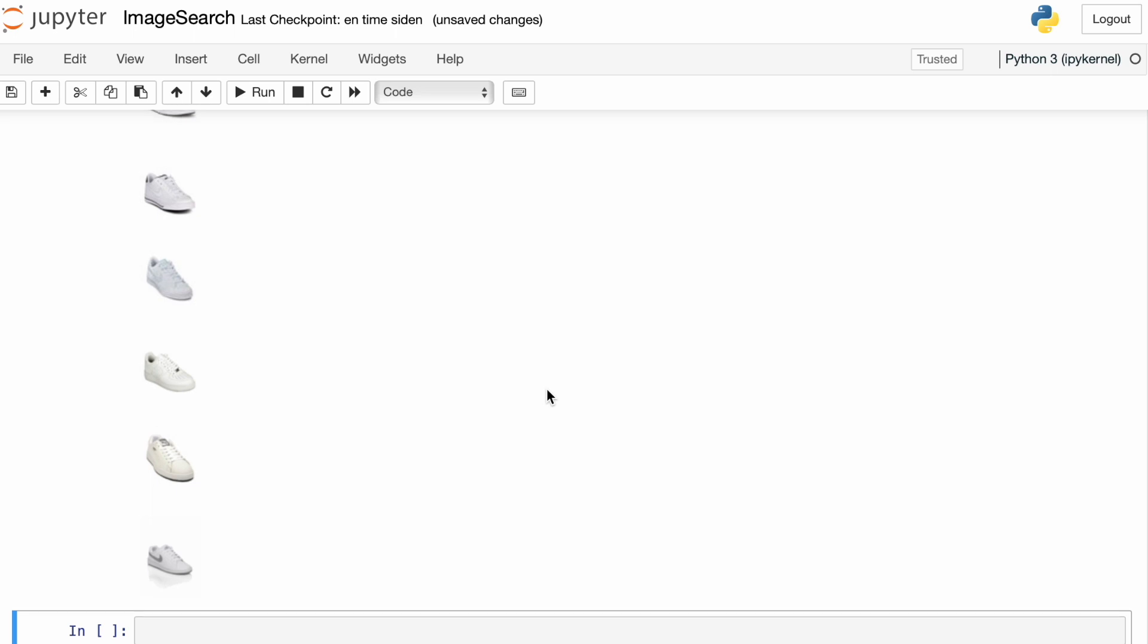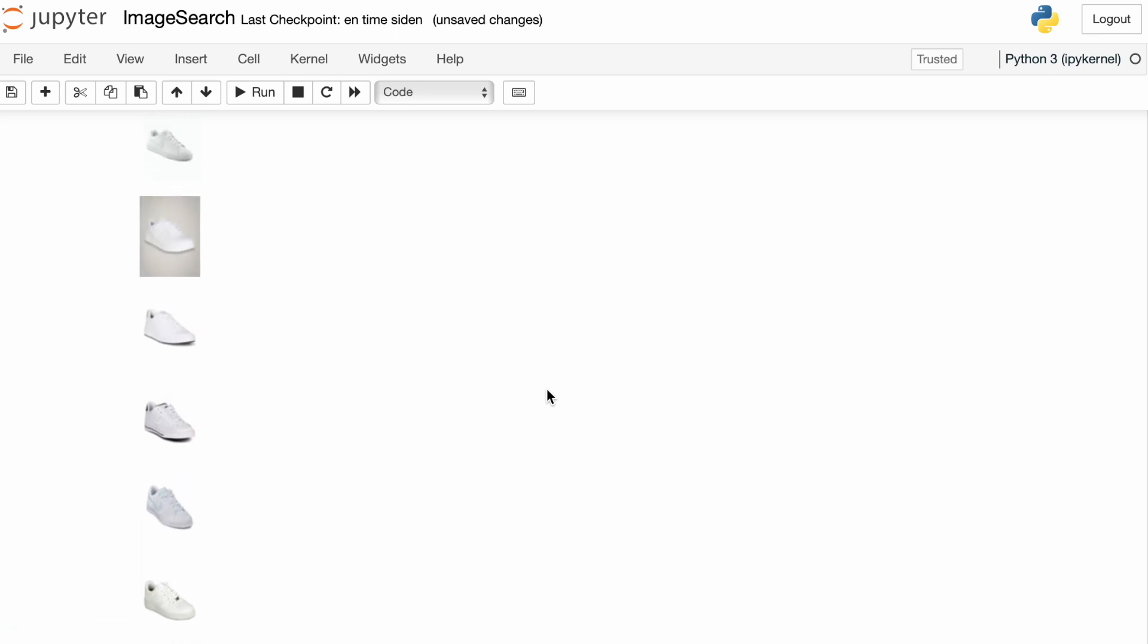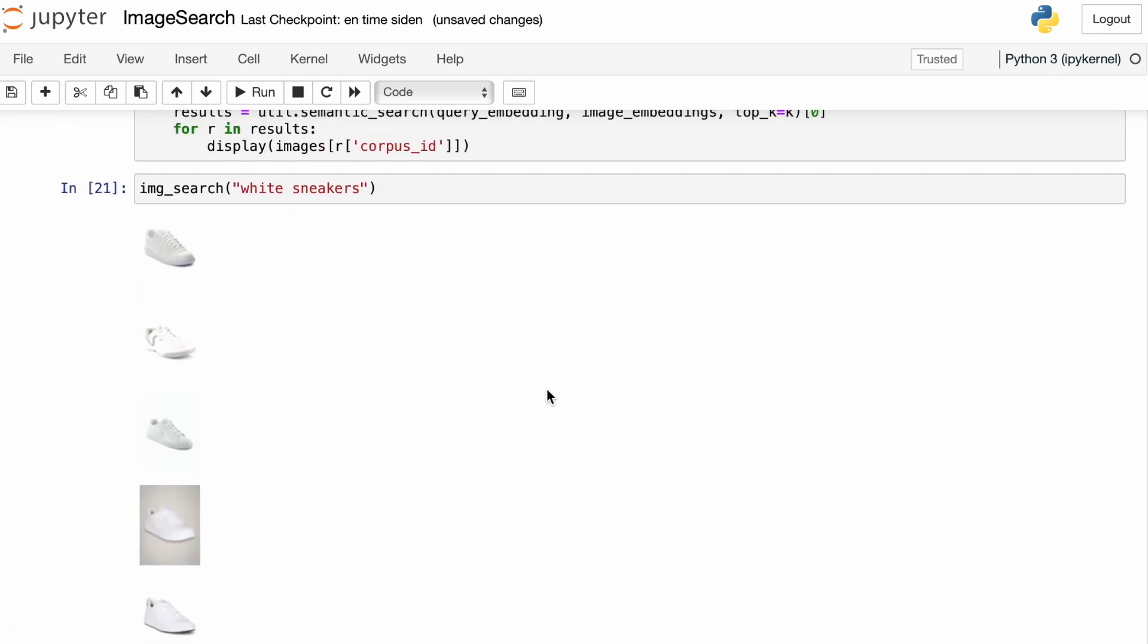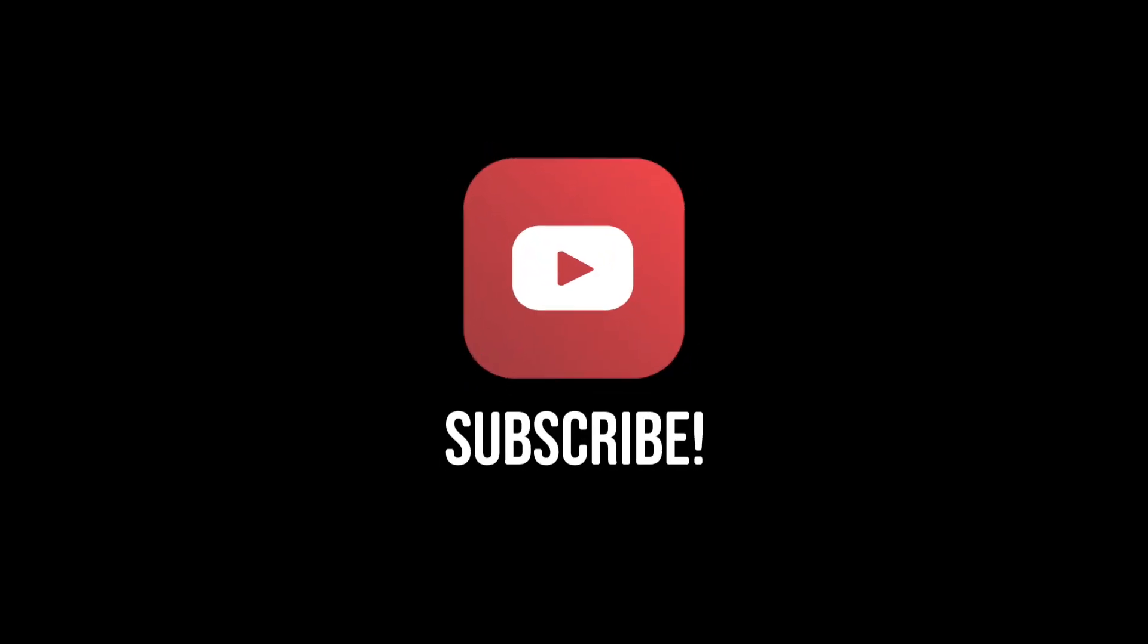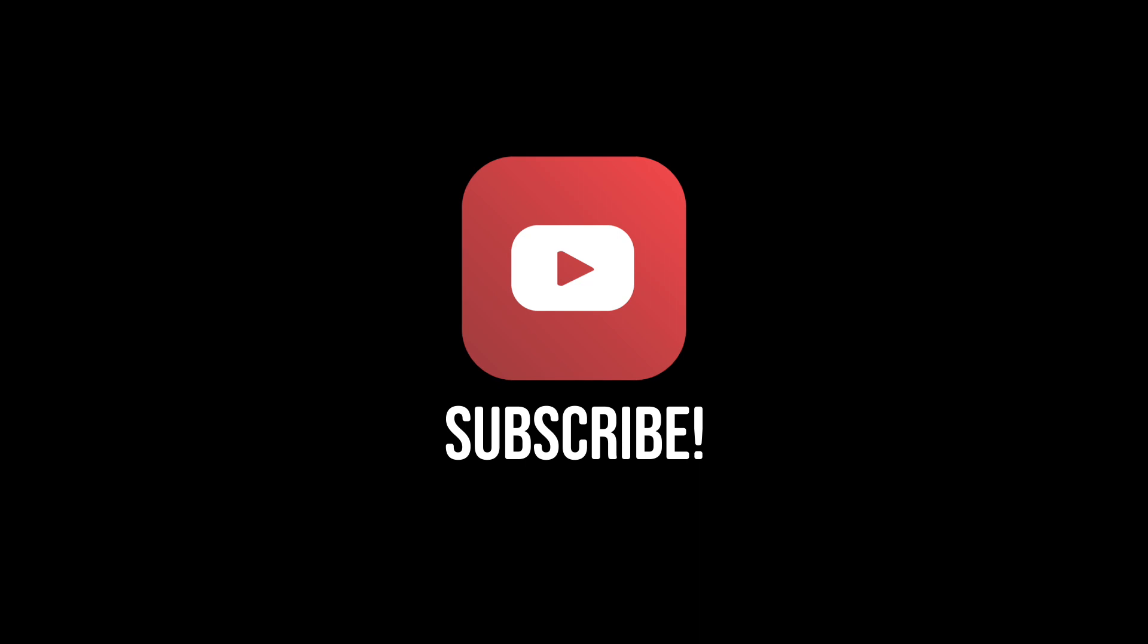So utilizing the libraries on Hugging Face, we can with very little code build some pretty sophisticated stuff. All right, that's it for now. If you enjoyed this video, like and subscribe. Thanks for watching.